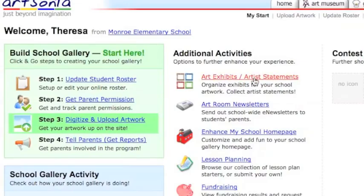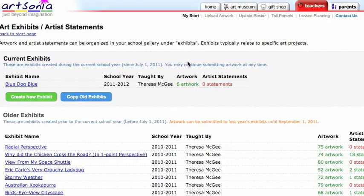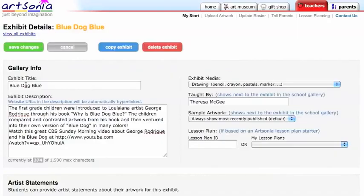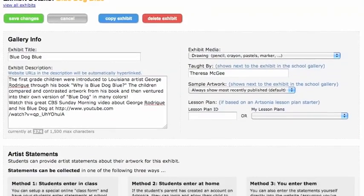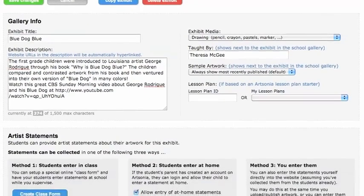Start by clicking the Art Exhibits Artist Statements area, then click on the art exhibit that you want the students to write the artist statement about. From here it looks pretty much the same — just scroll on down and you will see three options pop up.